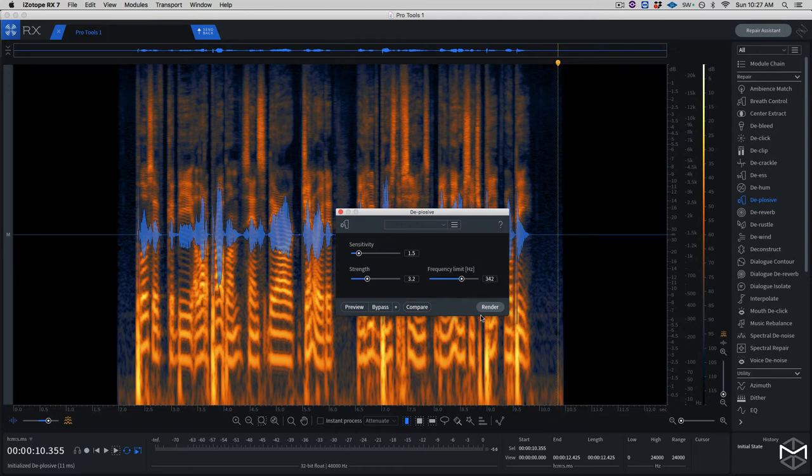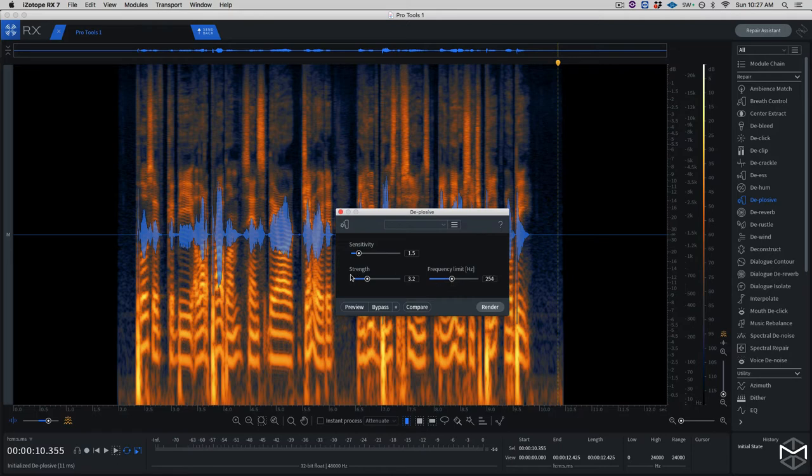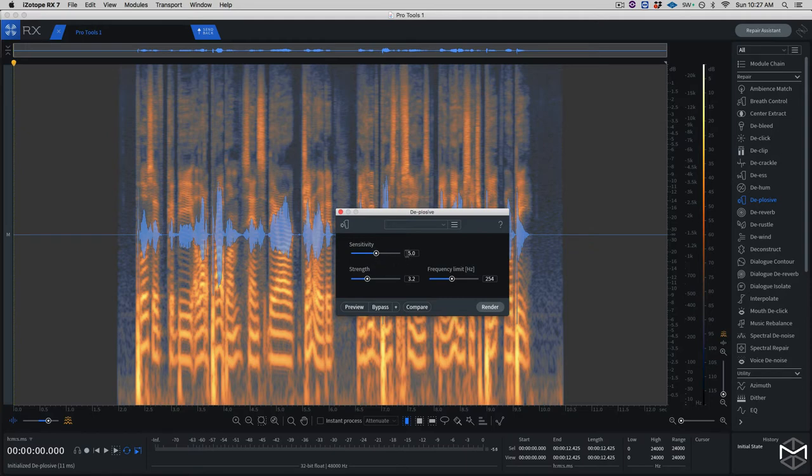The frequency limit allows you to set a sort of crossover point that lets you set a range where the plosive frequency will be affected. So in this case, since it's male vocals, I'm going to put my frequency limit around 250 or something. So let's give it a shot. I'm going to highlight everything and put my sensitivity at 5 and my strength at 5.